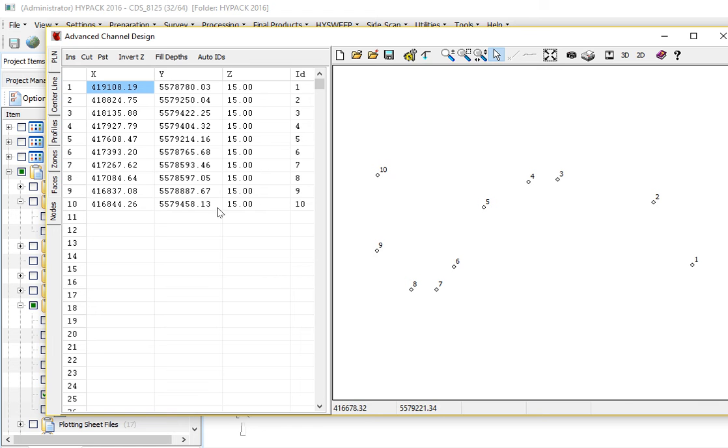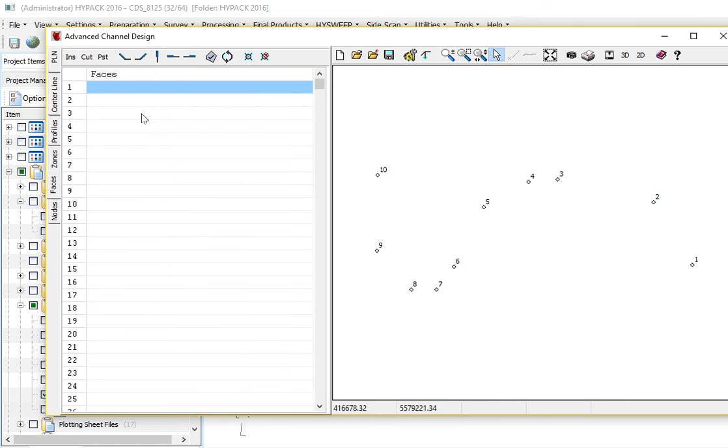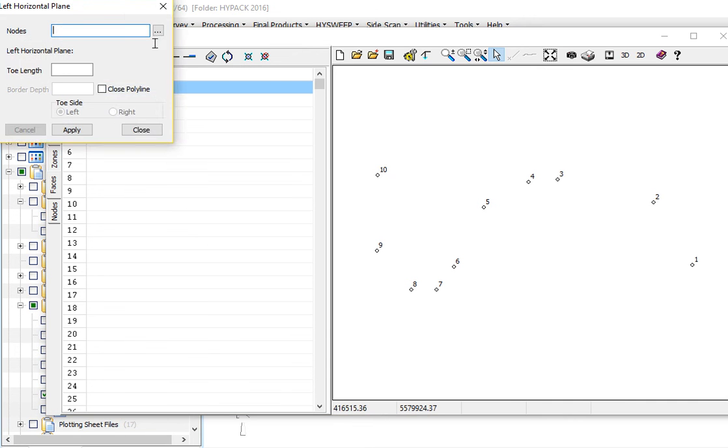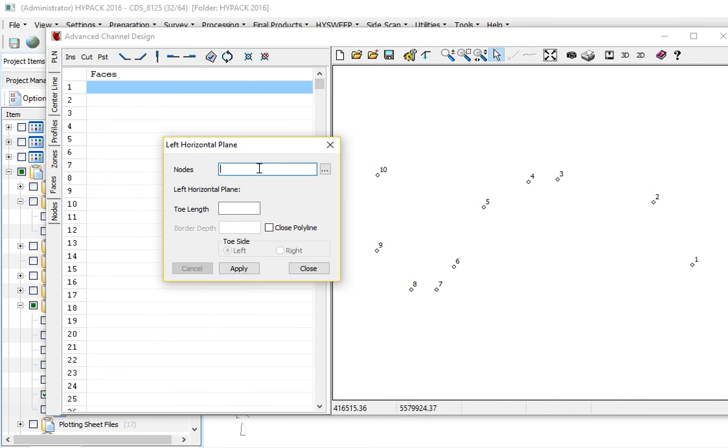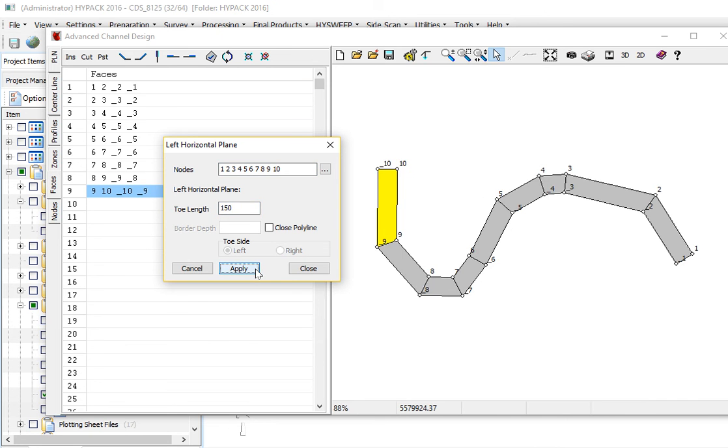I want to go ahead and create a channel now using the tools in the faces menu. The first thing I want to do is create the left and right side of my channel. So I'm going to say create a left horizontal plane. Go from points 1, 2, 3, 4, 5, 6, 7, 8, 9, and 10. I'm going to make it 150 meters to the left. And I'll say apply. So enter the nodes with a space in between them.